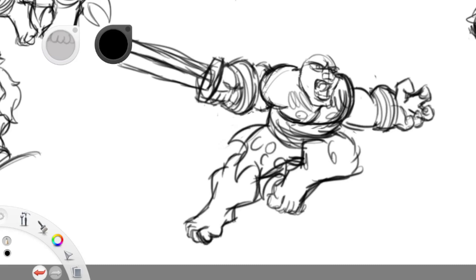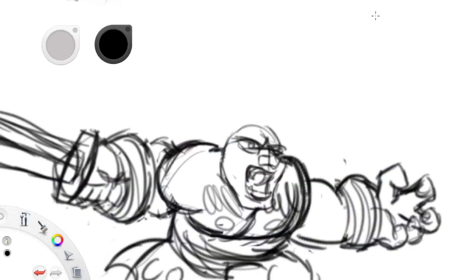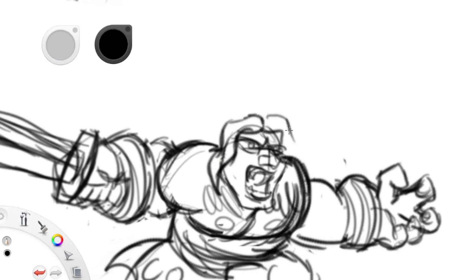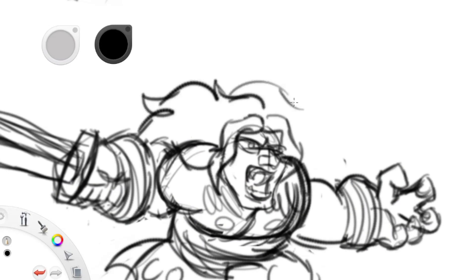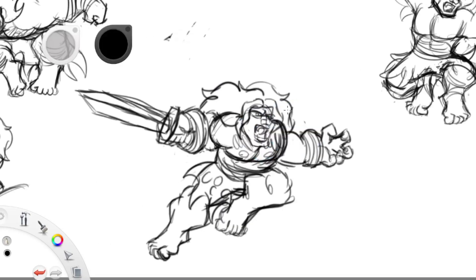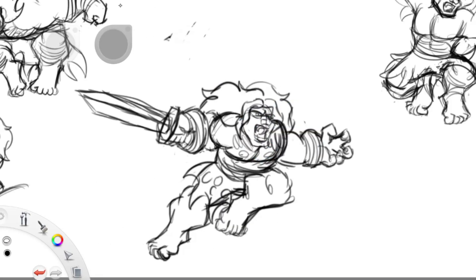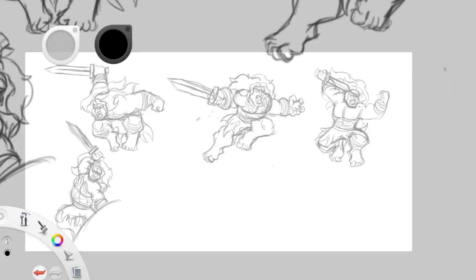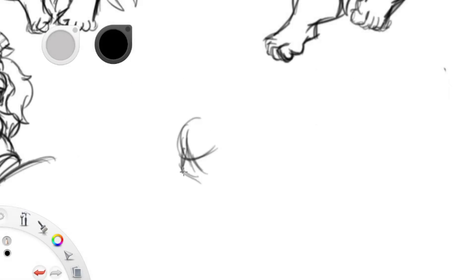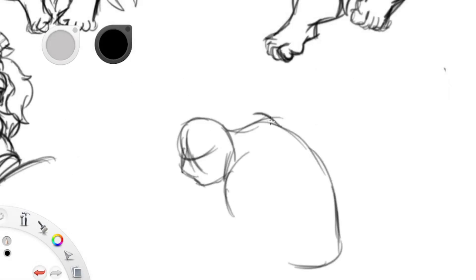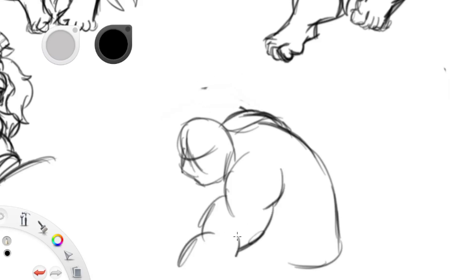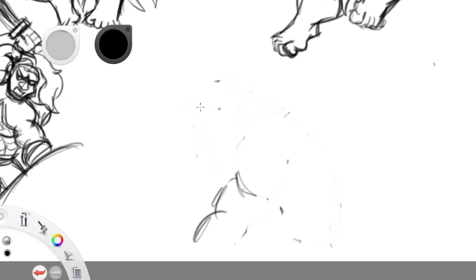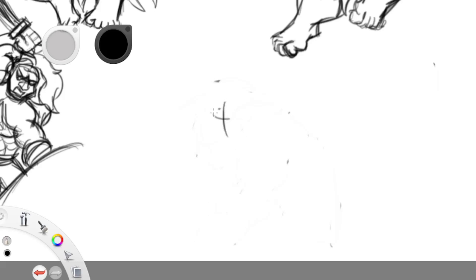For my version of Tarzan I kind of wanted him to be more majestic, more feral and savage. I gave him his leopard skin loincloth because that's his most iconic feature, the loincloth.